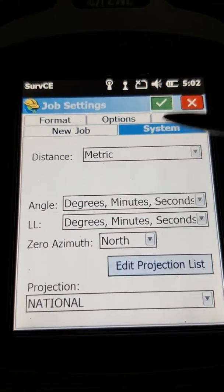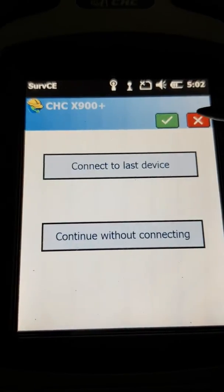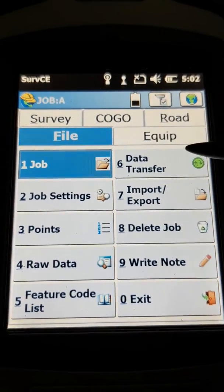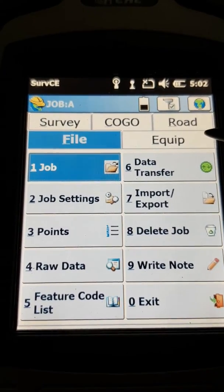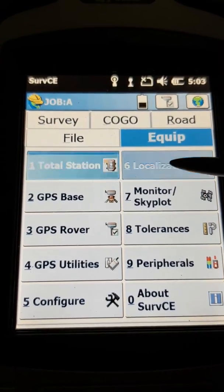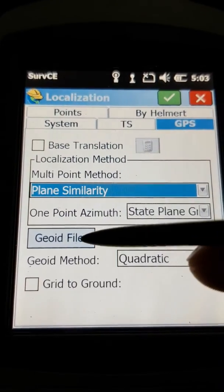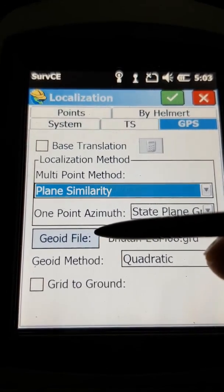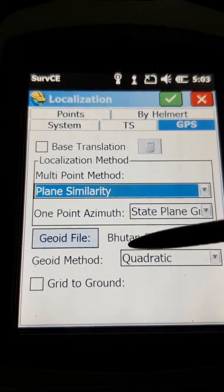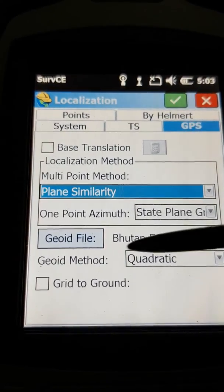You'll see the projection set to national — that doesn't matter for this purpose. You do not need to connect to any device here; our main aim is to install the EGM on your CHC controller. You have already copied it. Now go to Equipment, then go to Localization, and there's an option called GPS. Here you can see there's a geoid field. If you have not installed the Bhutan EGM grid it will be reflected as none, but since I've already installed it, it is reflected as Bhutan EGM 2008.